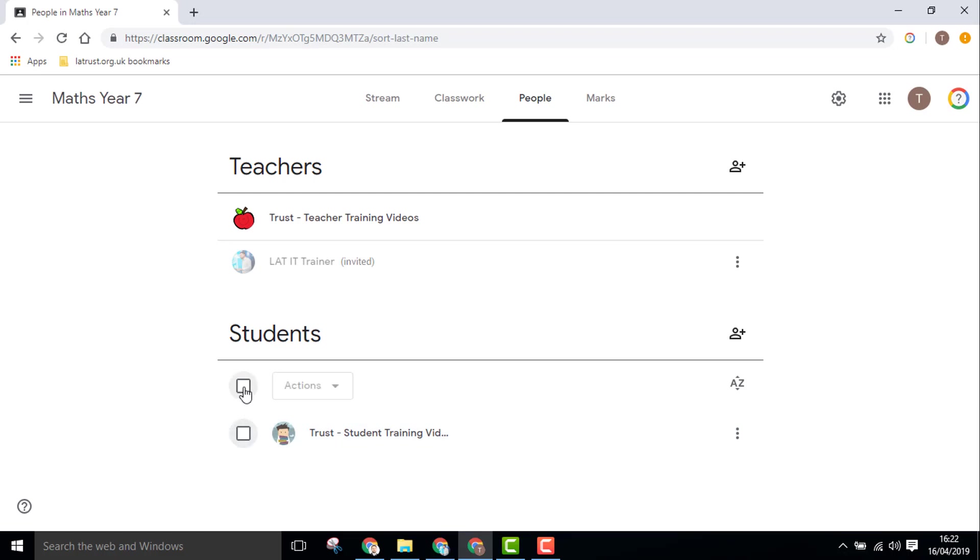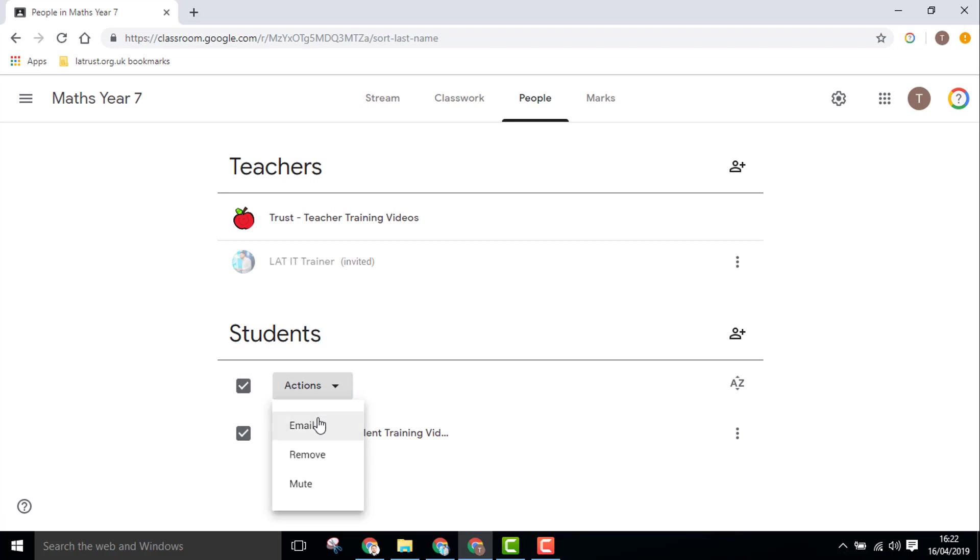And that will select all the students in your class. The actions you have here are to email them, to remove them, or to mute them. So for example, you could mute people who maybe aren't using the chat features in Google Classroom appropriately.